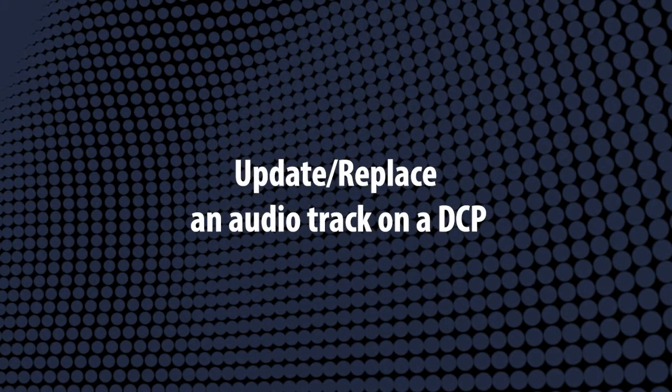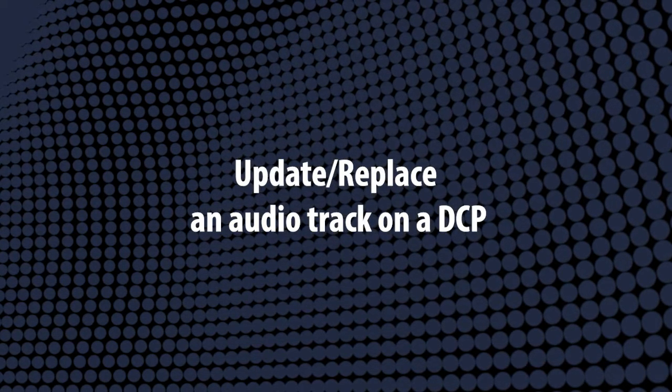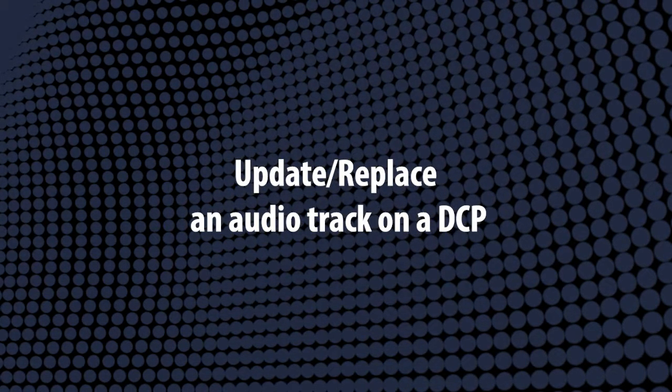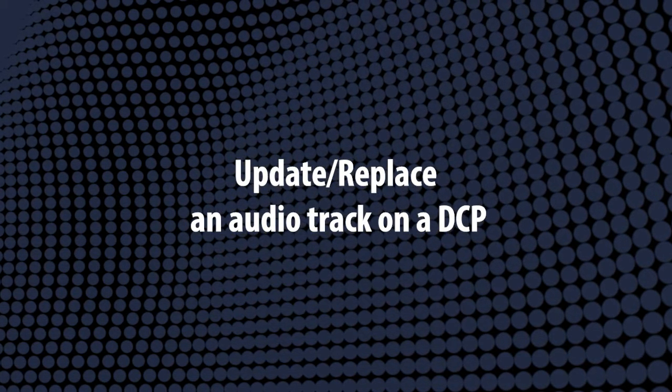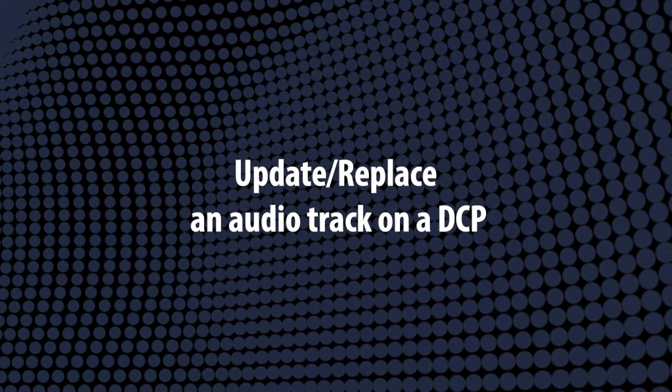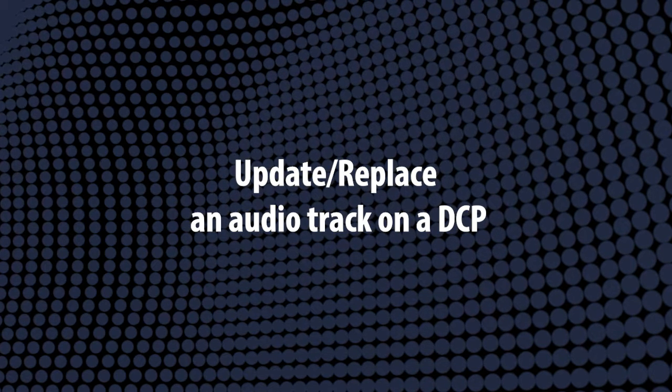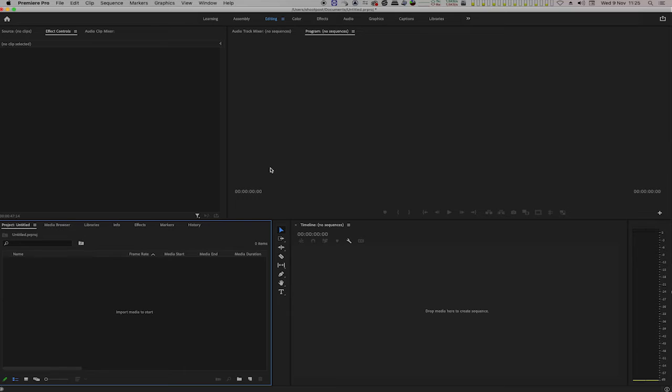Hi, this is Christoph from Fandev. Here's a quick tutorial on how to update an audio track on an existing DCP.